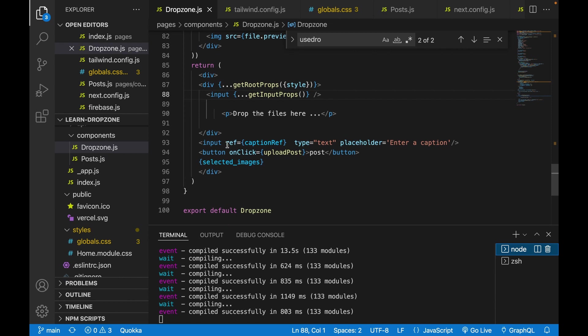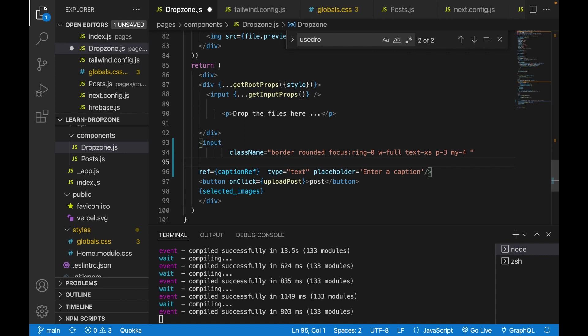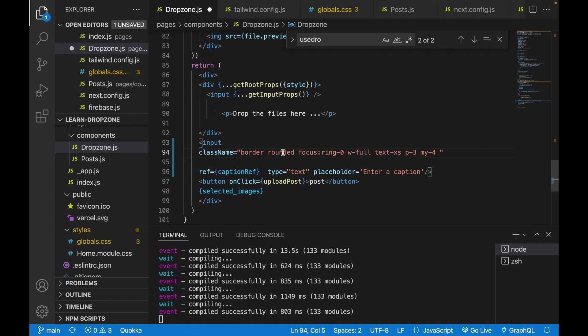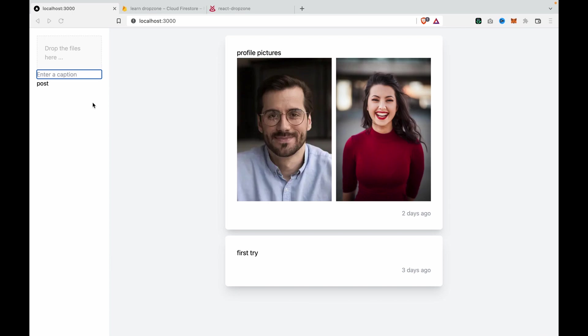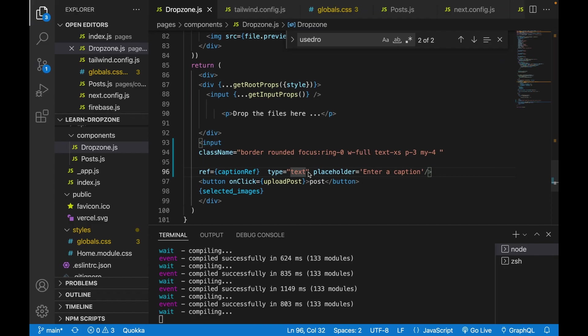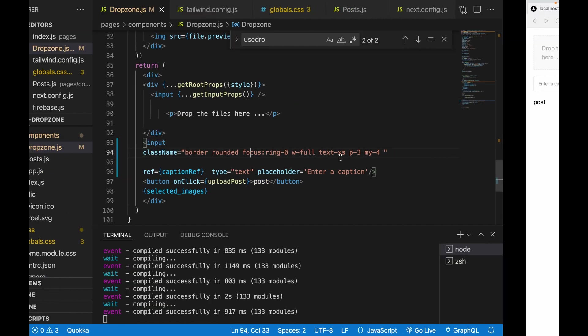Here we add the styles using Tailwind CSS. We add a border and make it rounded. If we save it now, you can see the rounded corners appear with a slight border. We also make the focus ring zero, so when we click on this, there is no ring that appears.